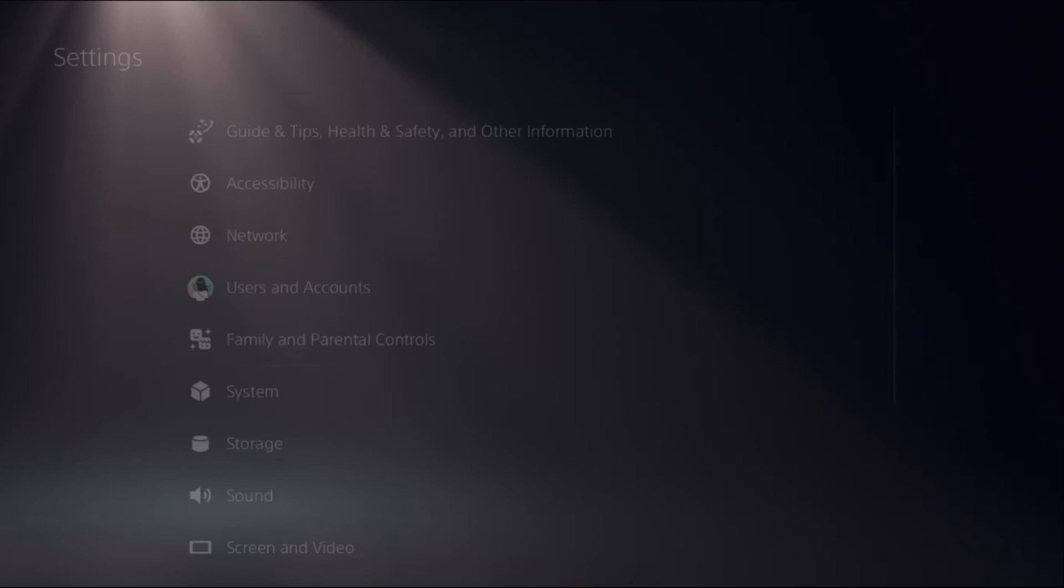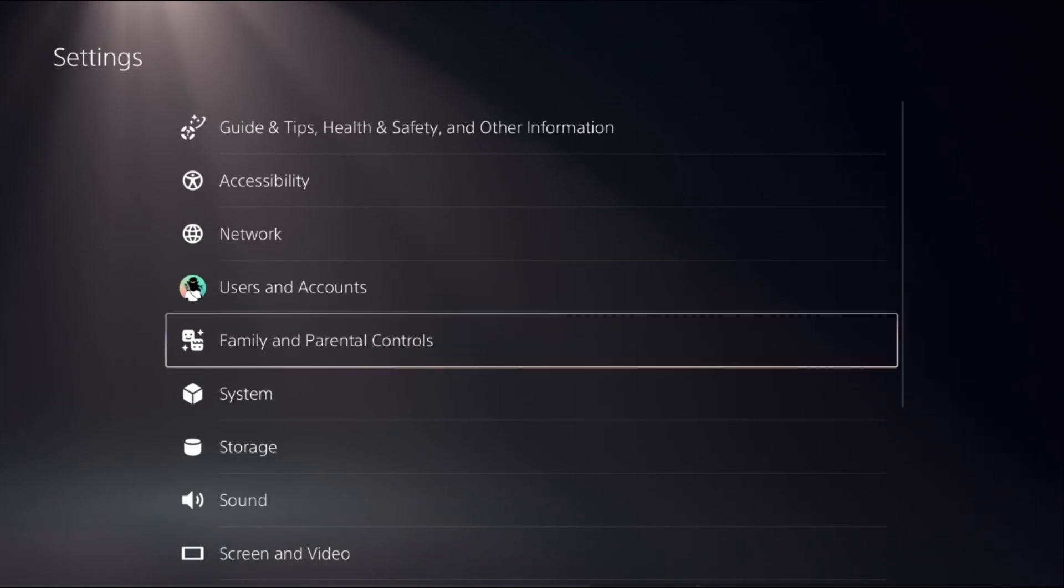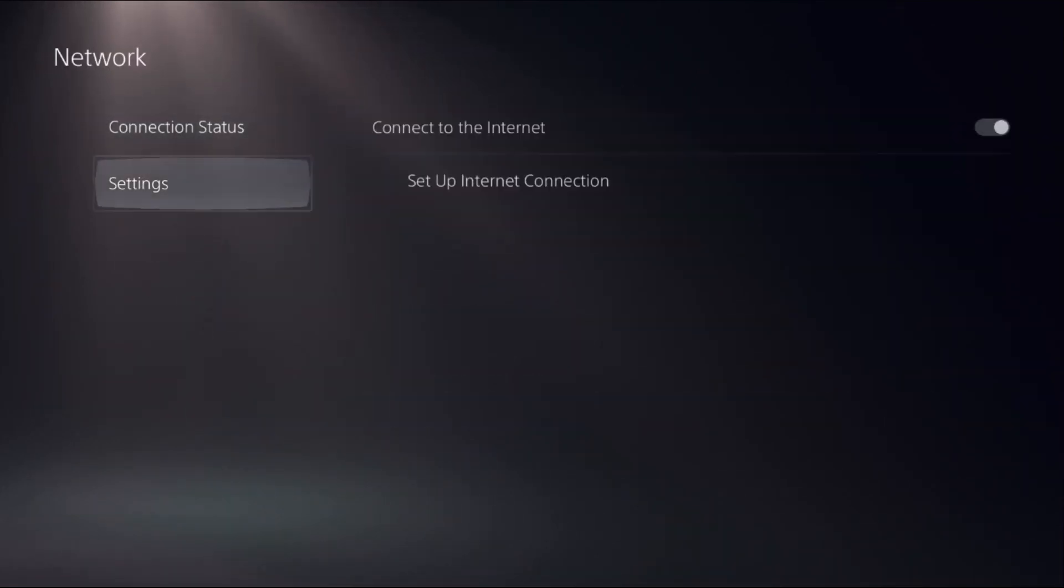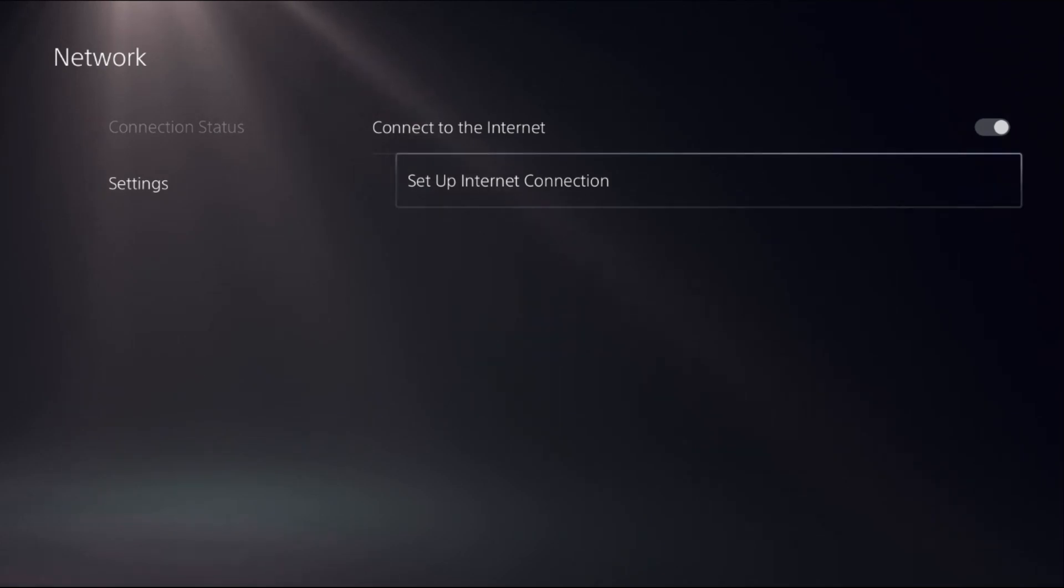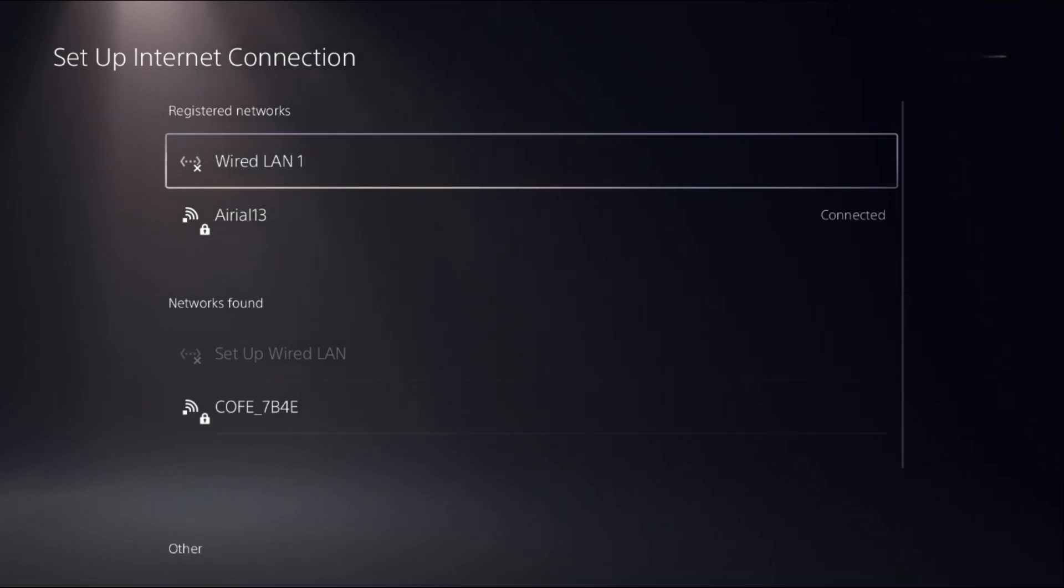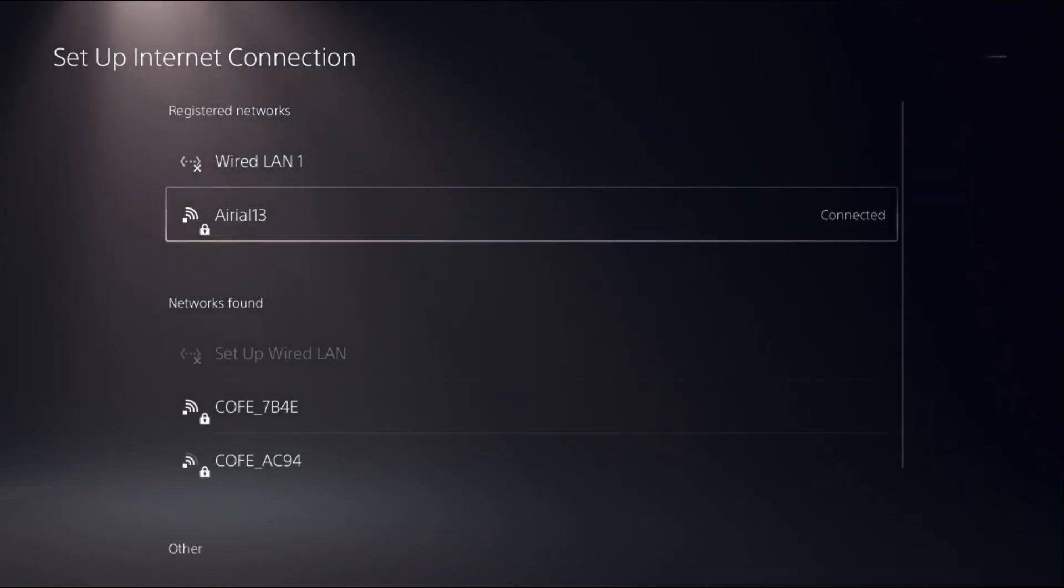go back to the main Settings. Then select Network, select Settings. On the right side, choose Setup Internet Connection, and then choose your registered network.